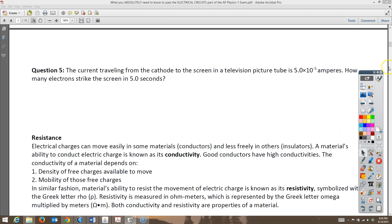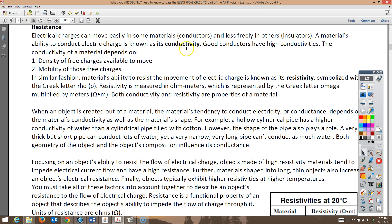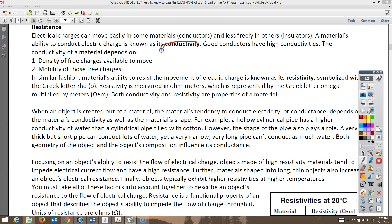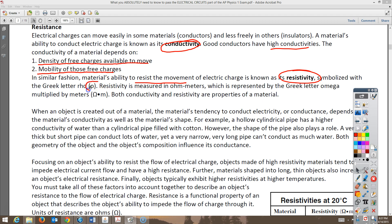The next topic is resistance. When charges move easily through a material like a conductor, that material has high conductivity — which depends on the density of free charges and how well they can move. A material's ability to resist movement is called resistivity, symbolized by the Greek letter rho, measured in ohm-meters. Conductivity and resistivity are properties of a material — gold and silver are excellent conductors.